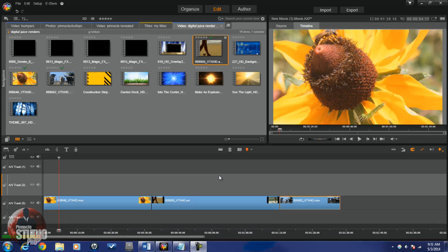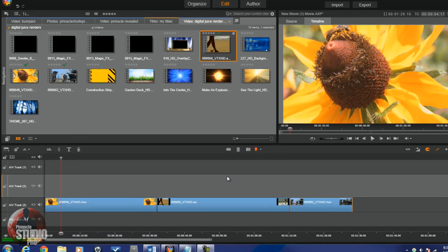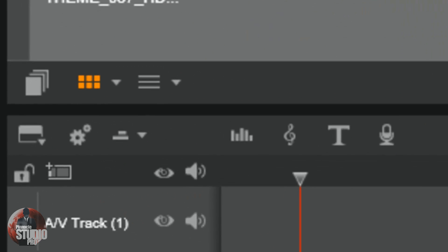Pinnacle Studio 17 Ultimate offers two layouts for viewing or editing your videos. It has a timeline view, which most editors are familiar with, and the storyboard view. To access the storyboard view, click on the Navigator storyboard button.